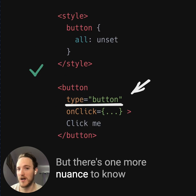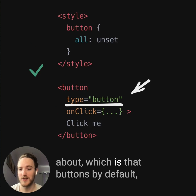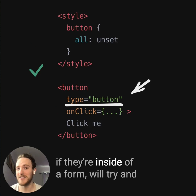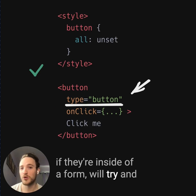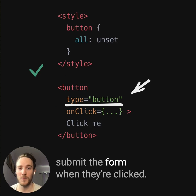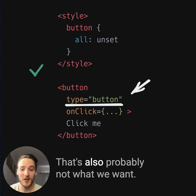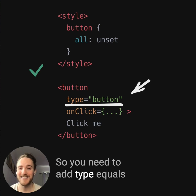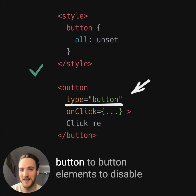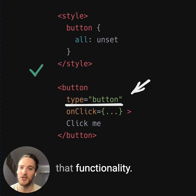There's one more nuance to know about: buttons, by default, if they're inside of a form, will try to submit the form when they're clicked. That's also probably not what we want, so you need to add type equals button to button elements to disable that functionality.